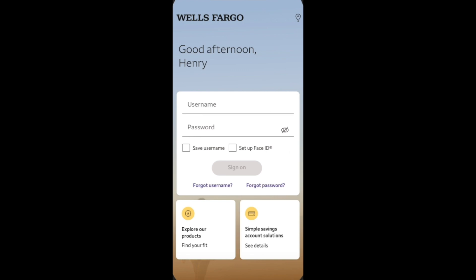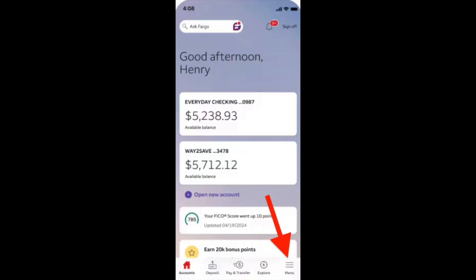We just need to login to the Wells Fargo app and then from the account page, navigate to the menu icon over here.